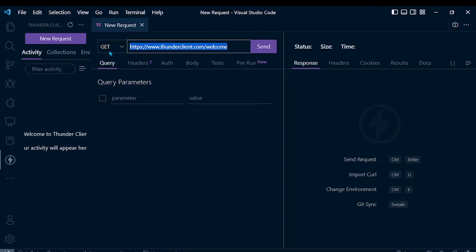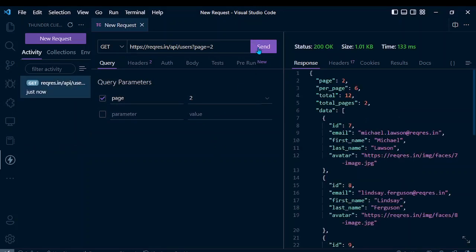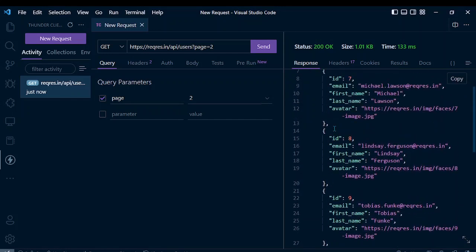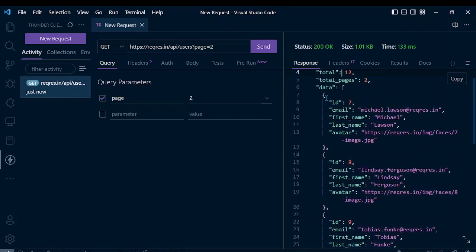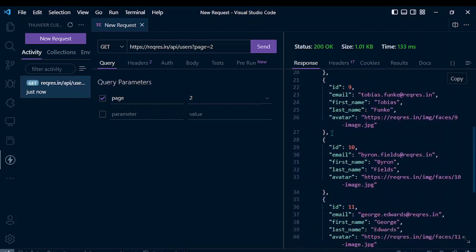Let me paste the URL and now click on Send. As you can see, the status is 200 OK, and here is the size and time. Our response is here — we have the list of users on page 2.